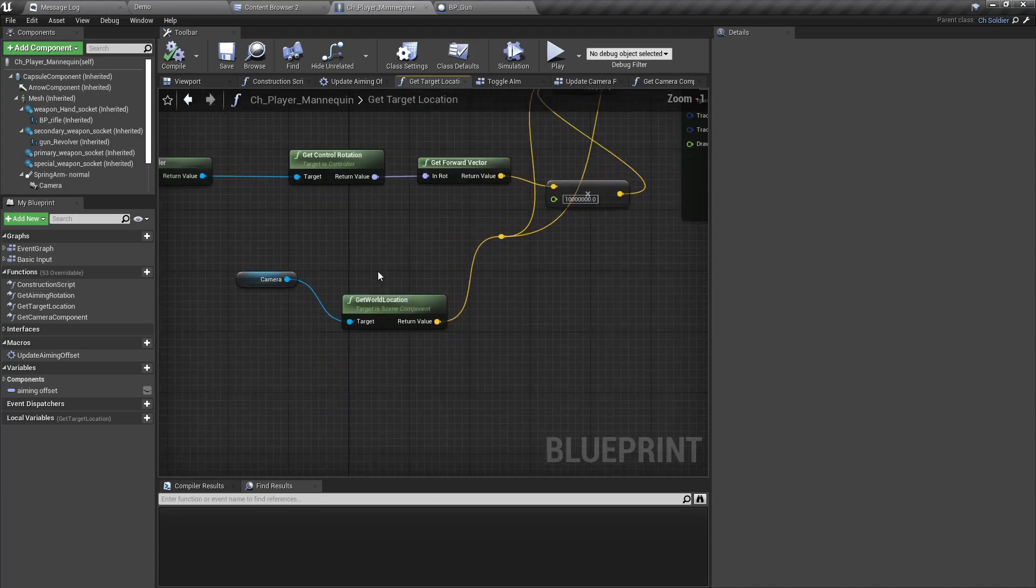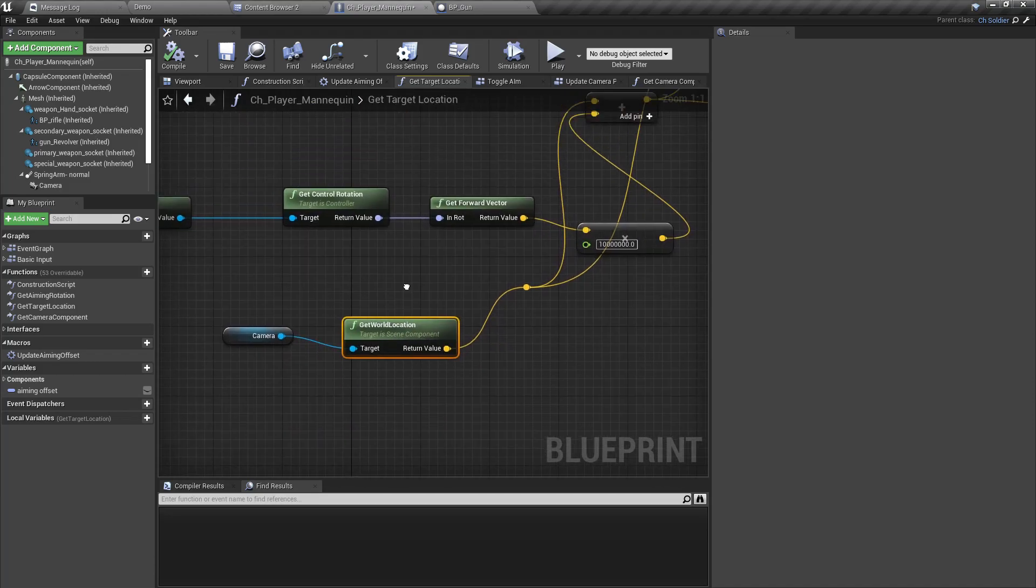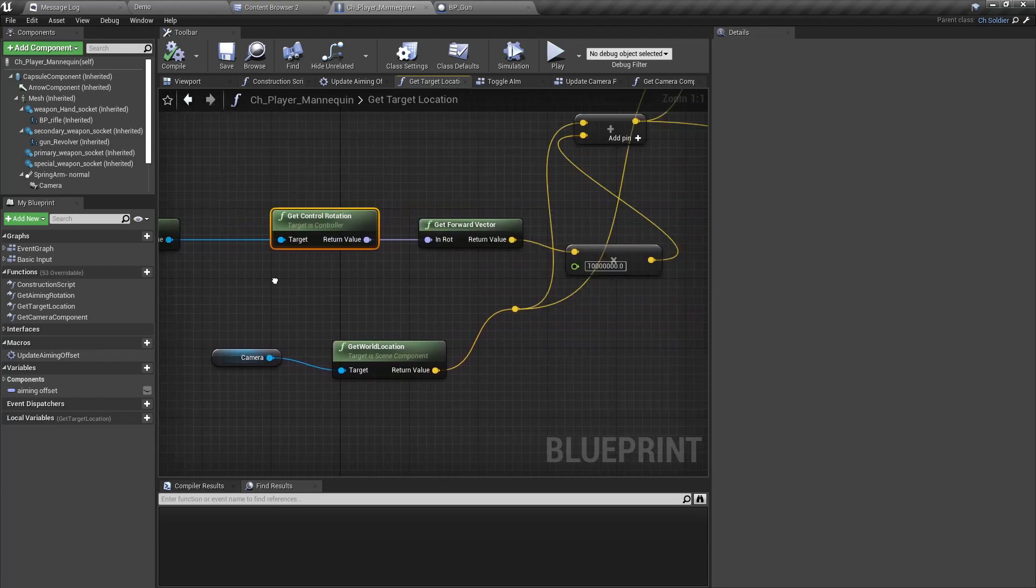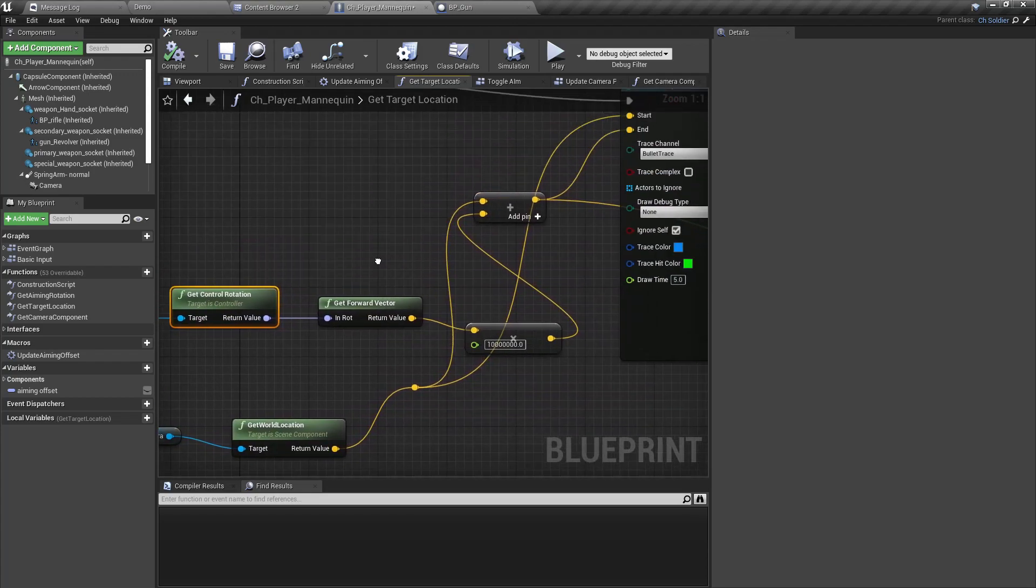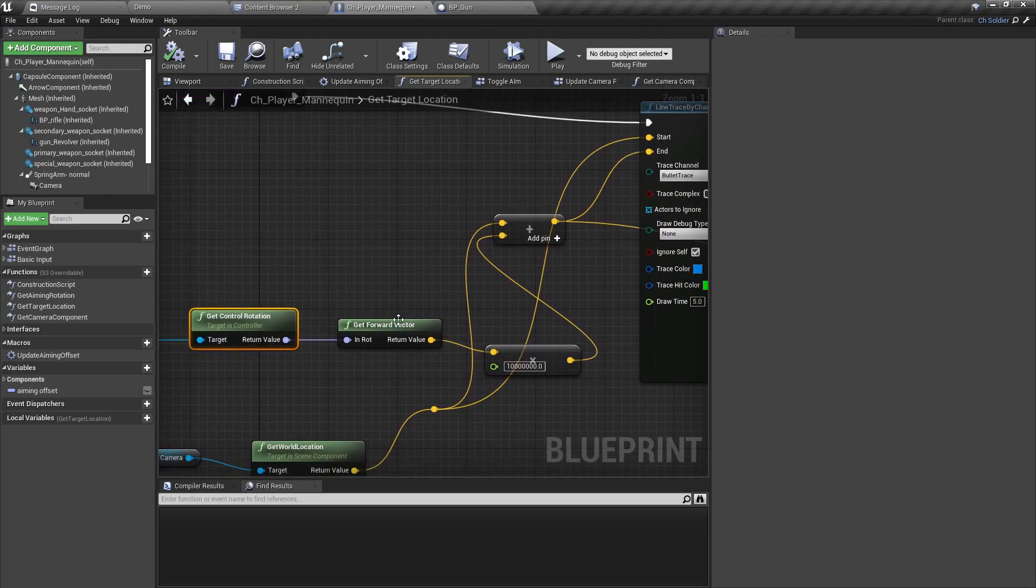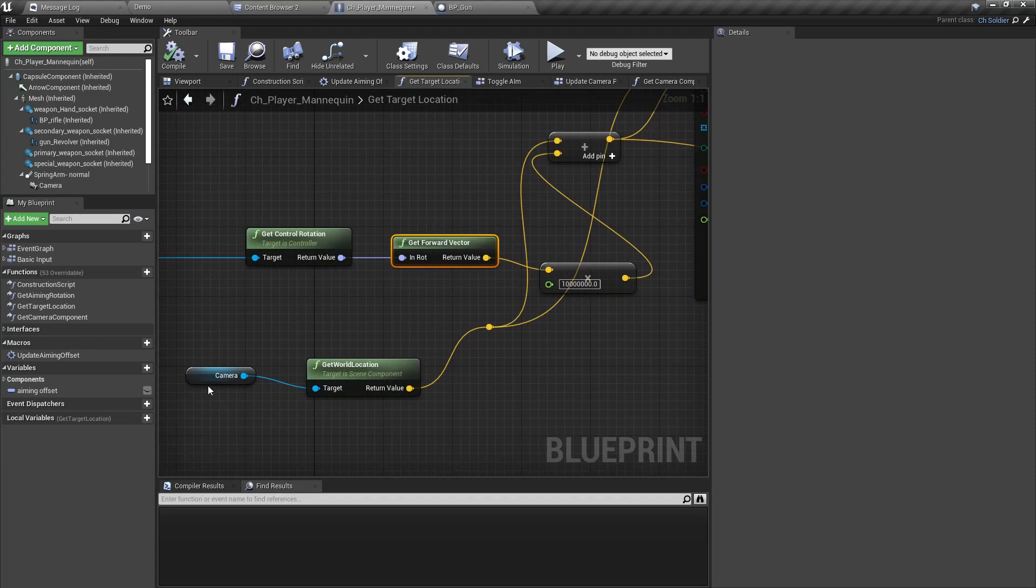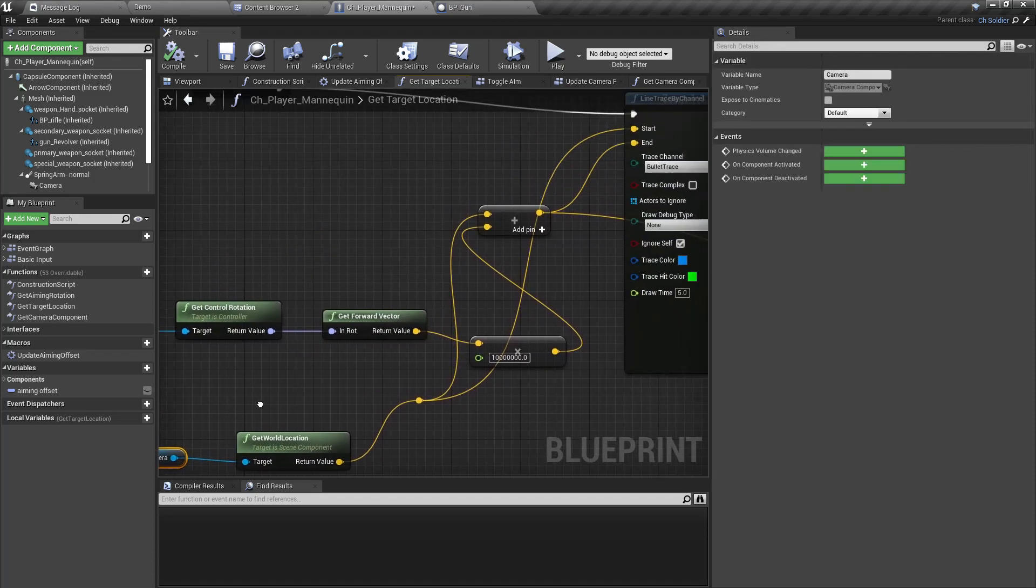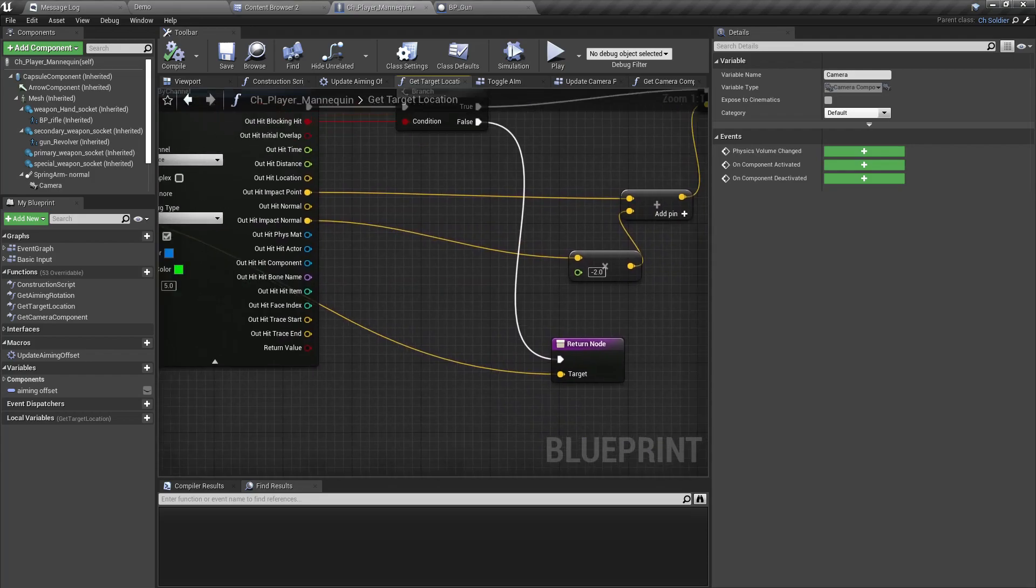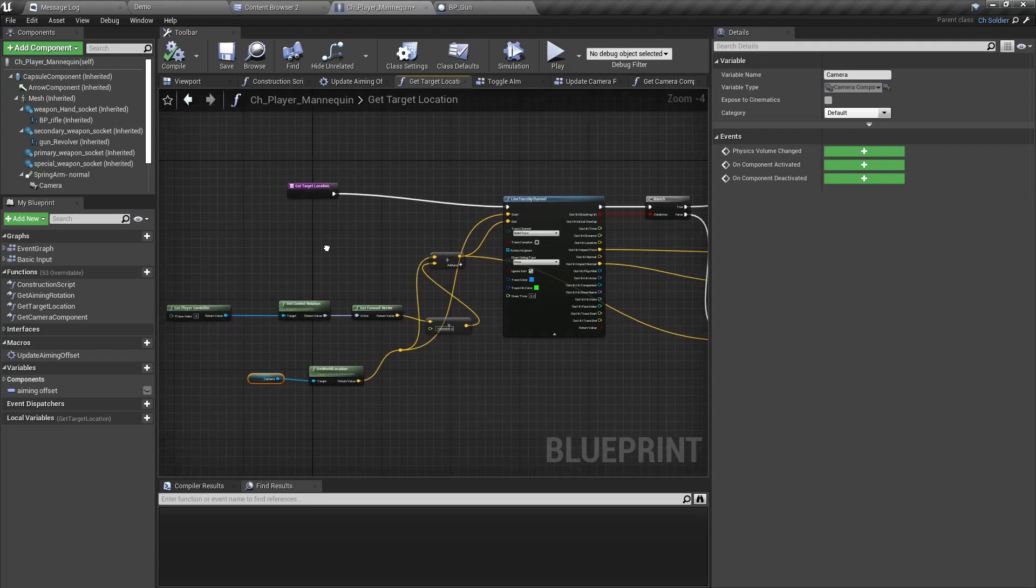Here we get the control rotation of the player controller and get the forward vector. And using this and using the location of the camera, we calculate by doing another line trace the target location. This only works correctly when there are no camera shakes involved.